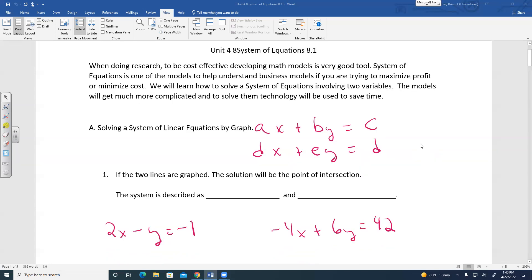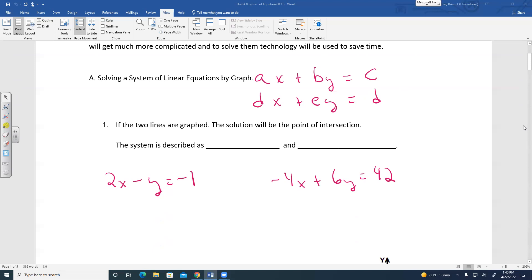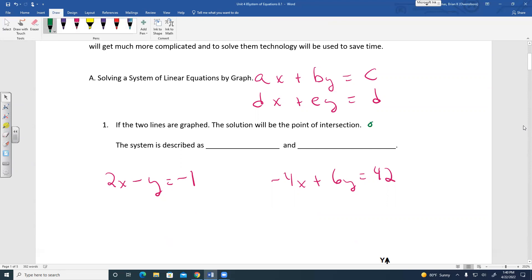There are all kinds of ways to solve a system of equations. One way is if we graph the lines, the solution will be the point of intersection. If the two lines intersect at one point — in other words, there's one solution — that solution will be represented as an ordered pair.